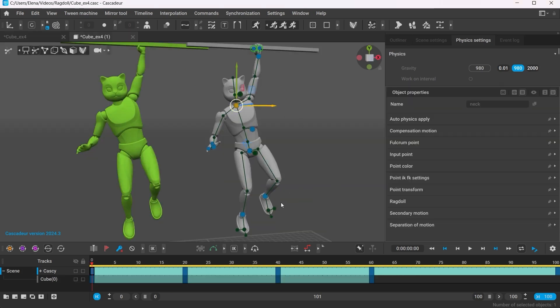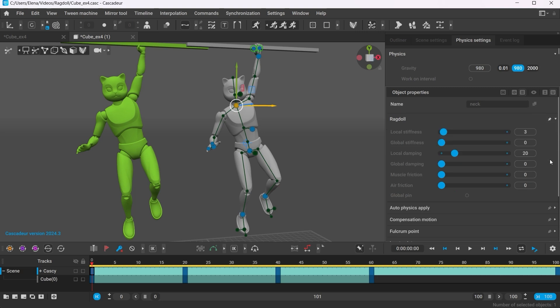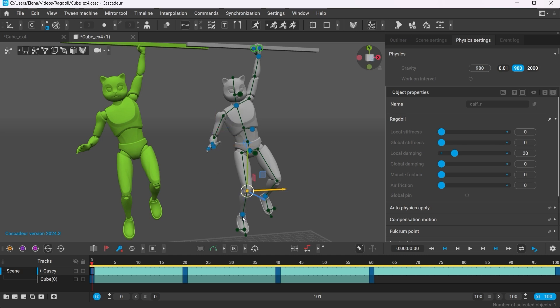Select the points and in the object properties, open up the Ragdoll tab. If you use the quick rigging tool to rig your character, each point will have its individual preset values for local stiffness and local damping.